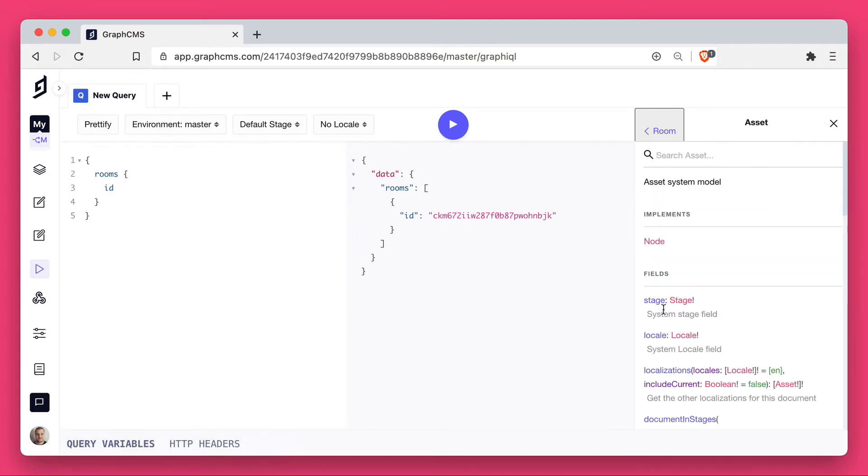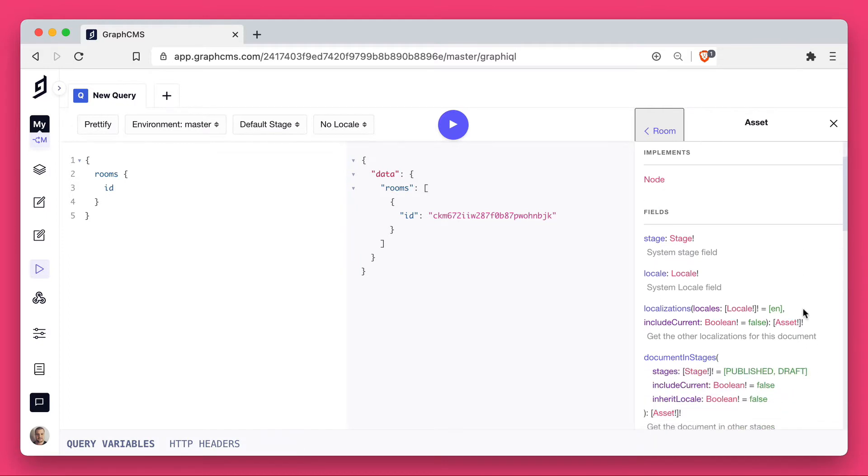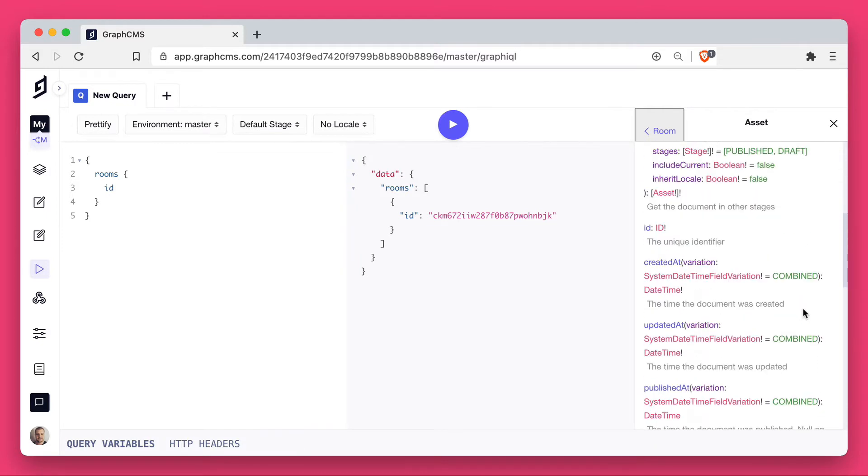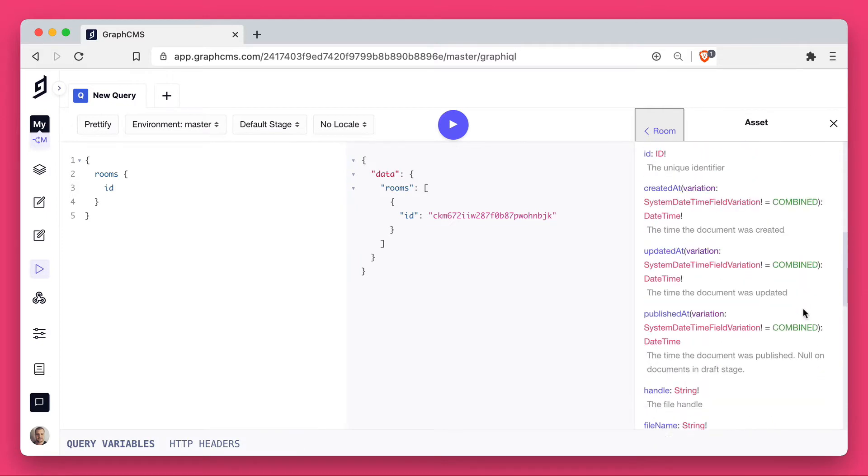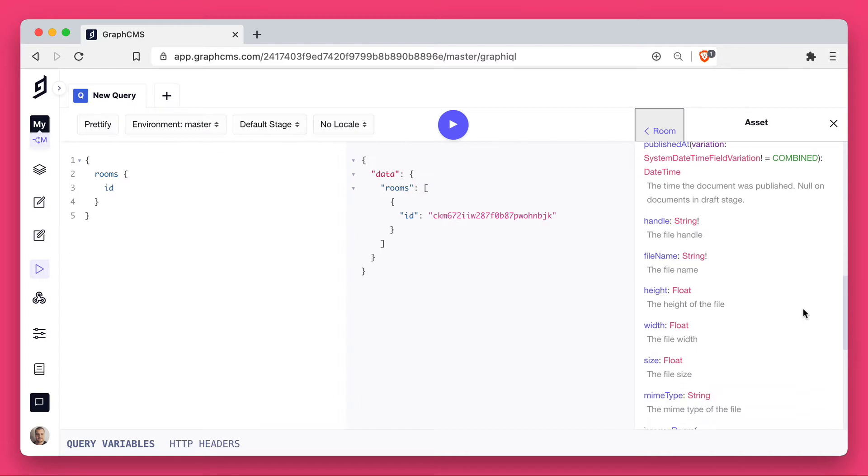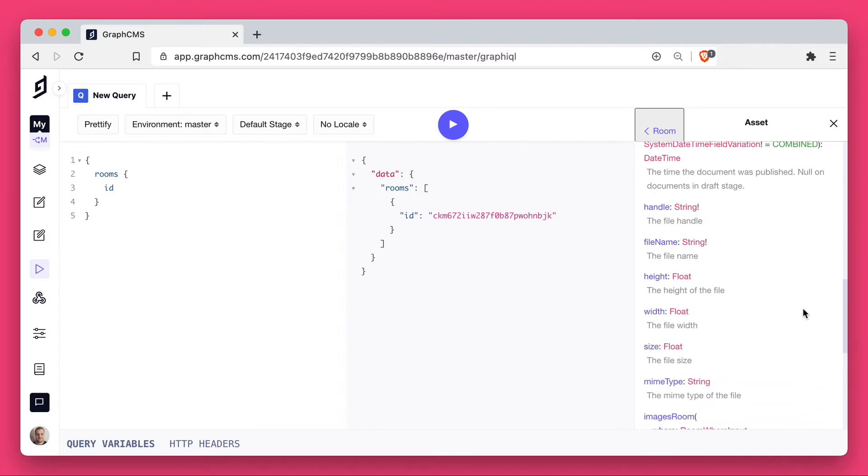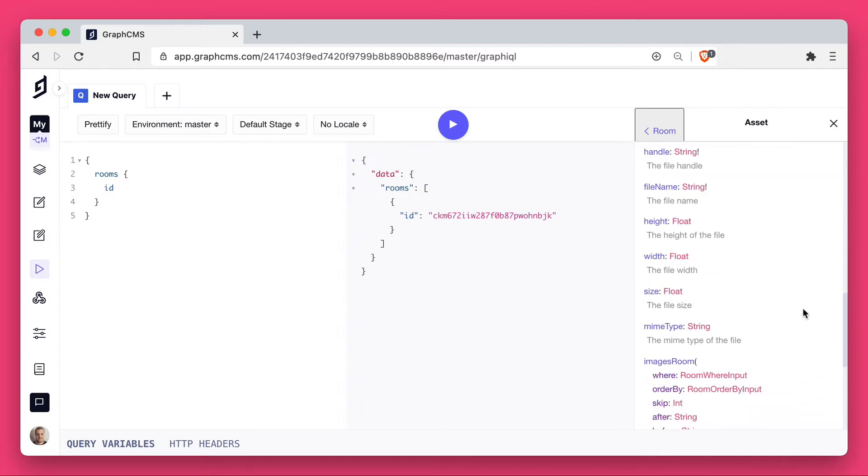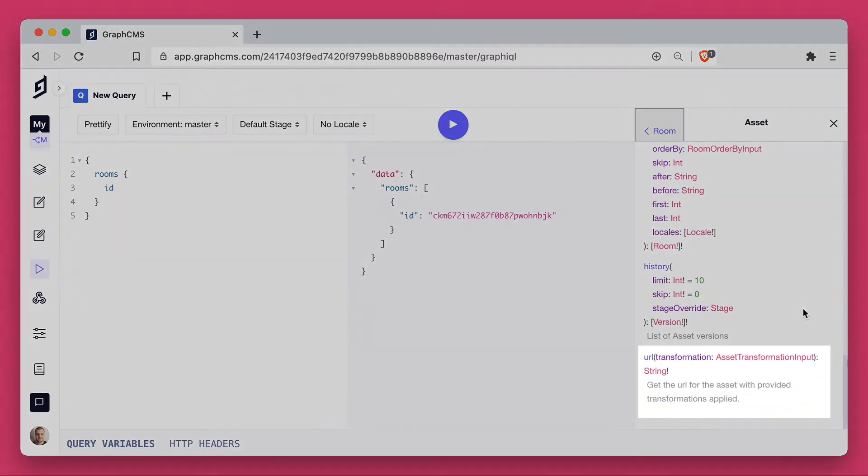Assets are a default model, and they're a system model that comes automatically with every project. They have their own fields you can query, and in this case, we'll query a few, including the all-important URL field.